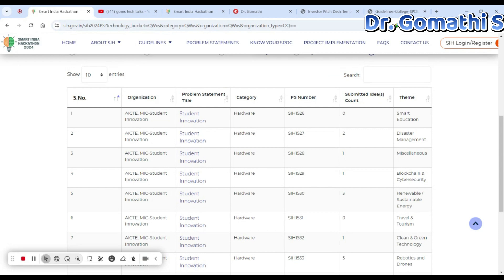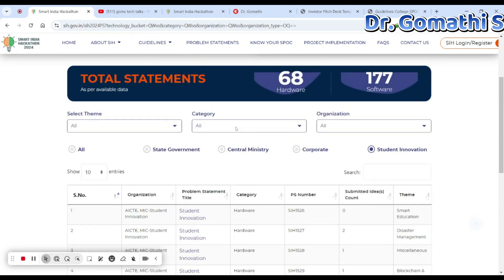I'm not asking you to copy these — this is just to show you what they expect and what kind of problem statements they are looking for.